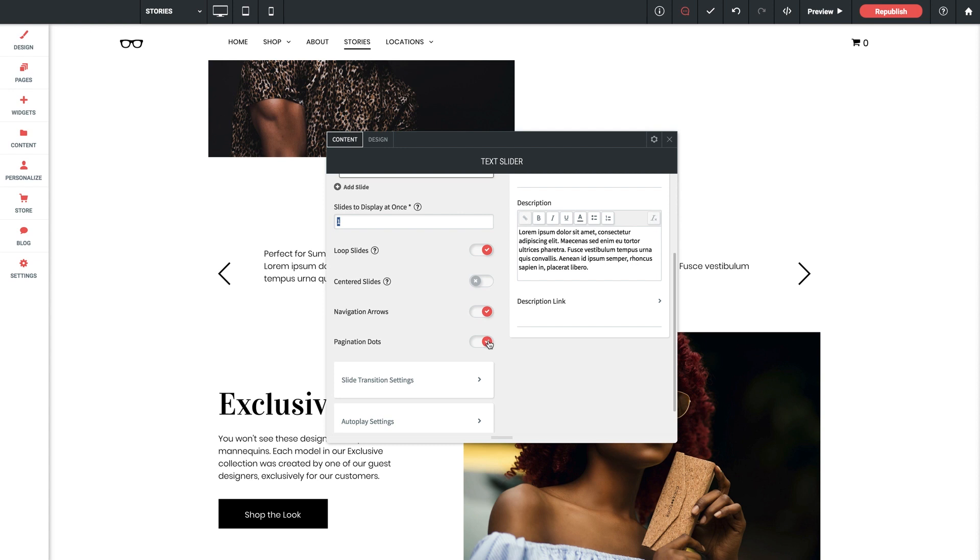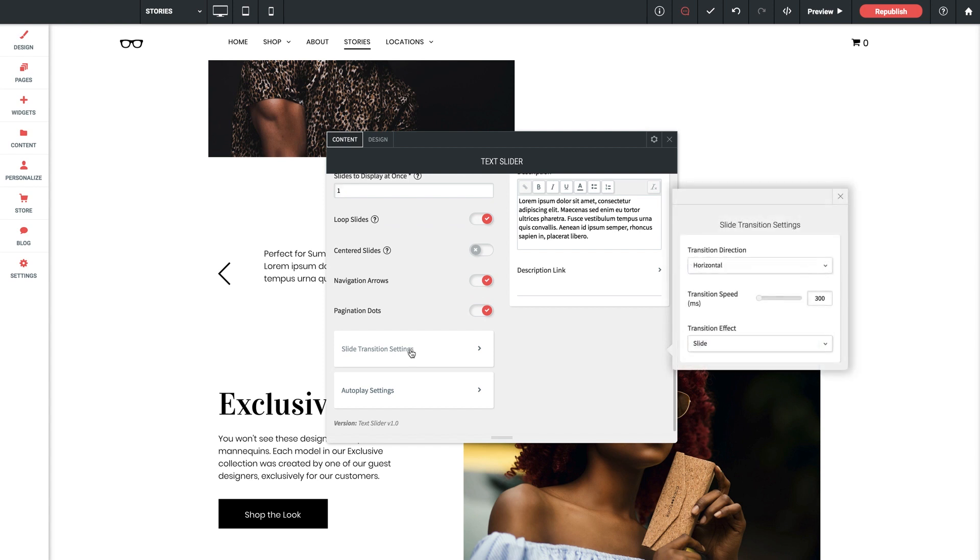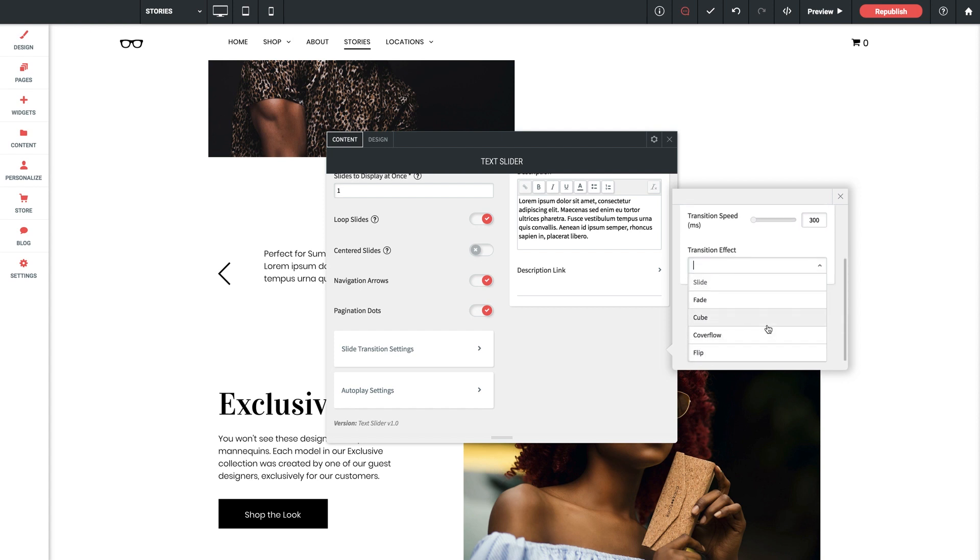If we toggle this on you're just going to want to make sure that the number of slides displayed at once is an even number such as two or four. And finally, options here to enable navigation arrows on the far left and right of the slider as well as pagination dots beneath the slider.